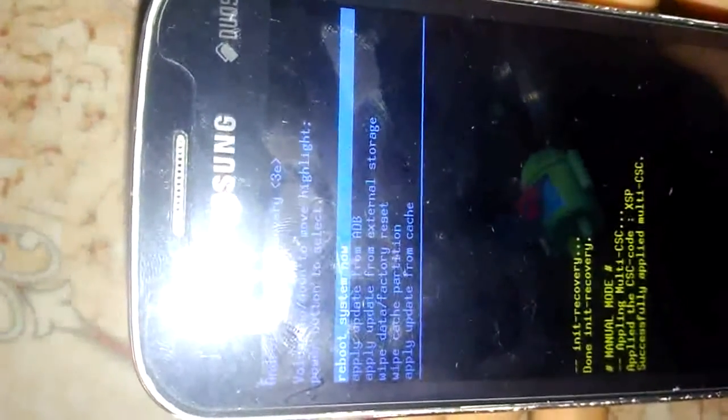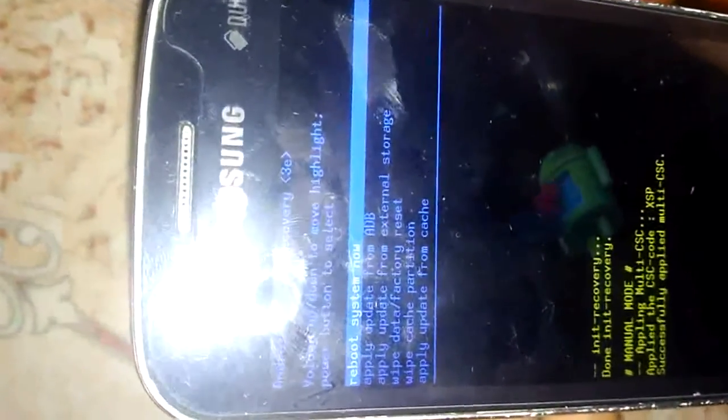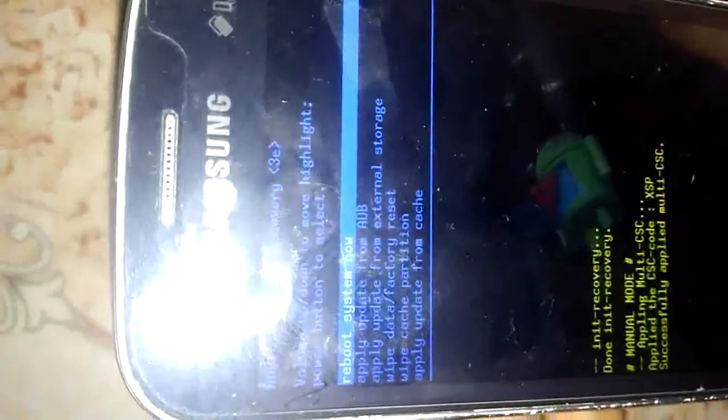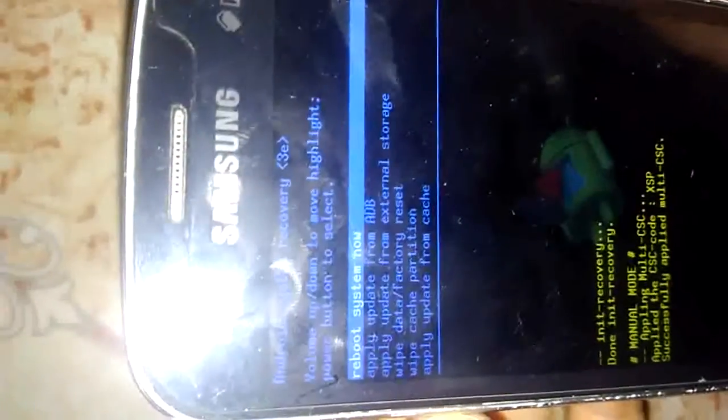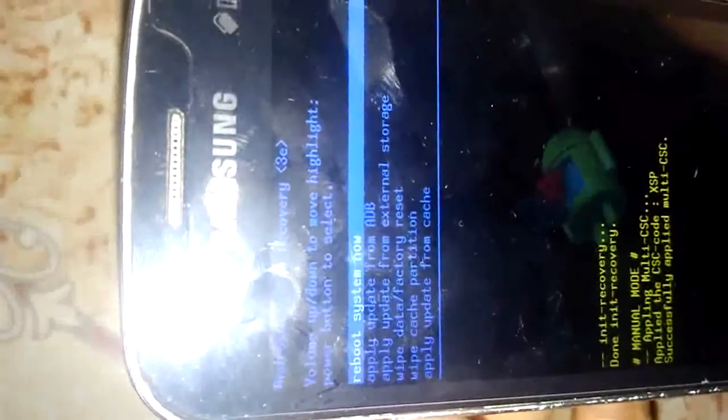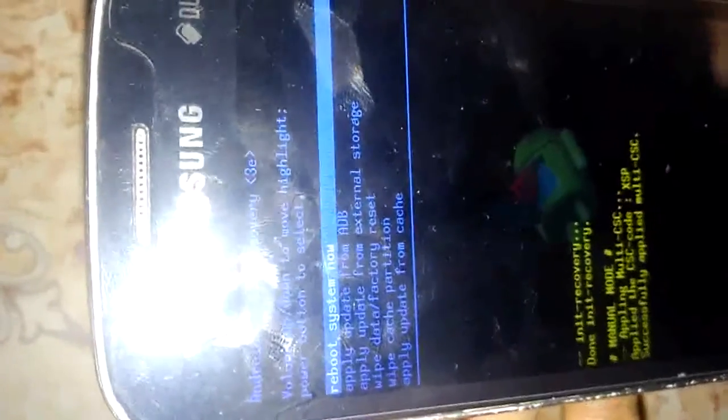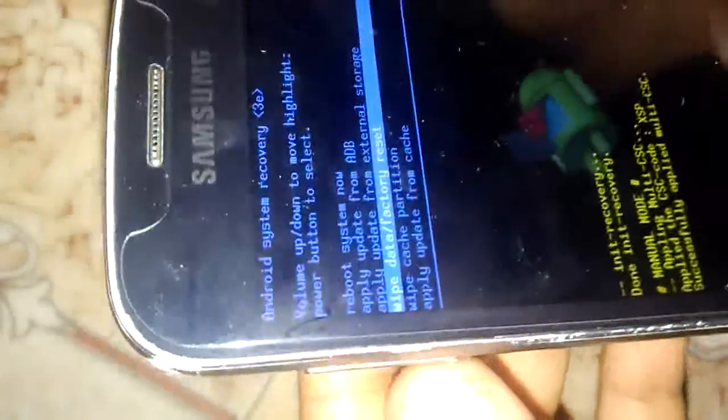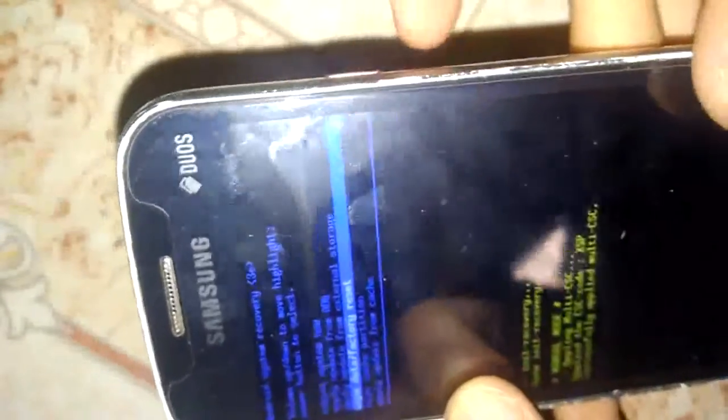After you see the Android logo, a menu will appear. You can see options here: reboot system, apply update from ADB, apply data from external storage, and wipe data factory reset. Choose the wipe data factory reset option by pressing the volume down button to select it.